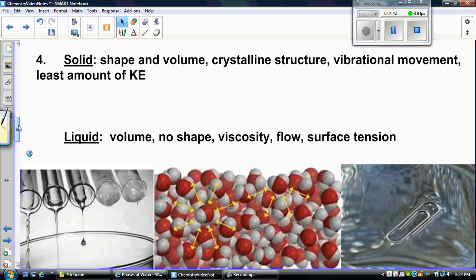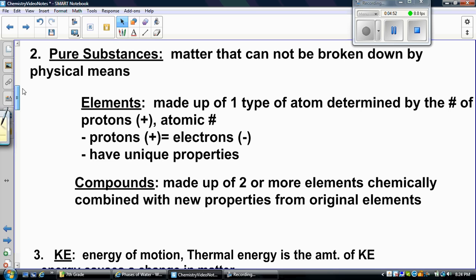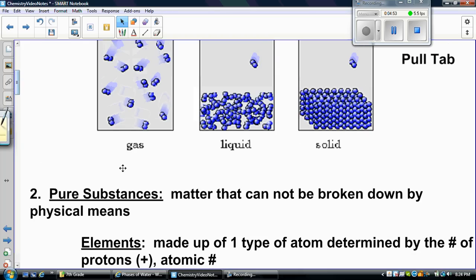Let's start talking specifically about matter in its solid, liquid, and gas form. A solid has shape and volume, simply because the atoms are packed tightly together, so they have shape. And because they have shape, they're going to take up space, and we're going to be able to measure that volume.